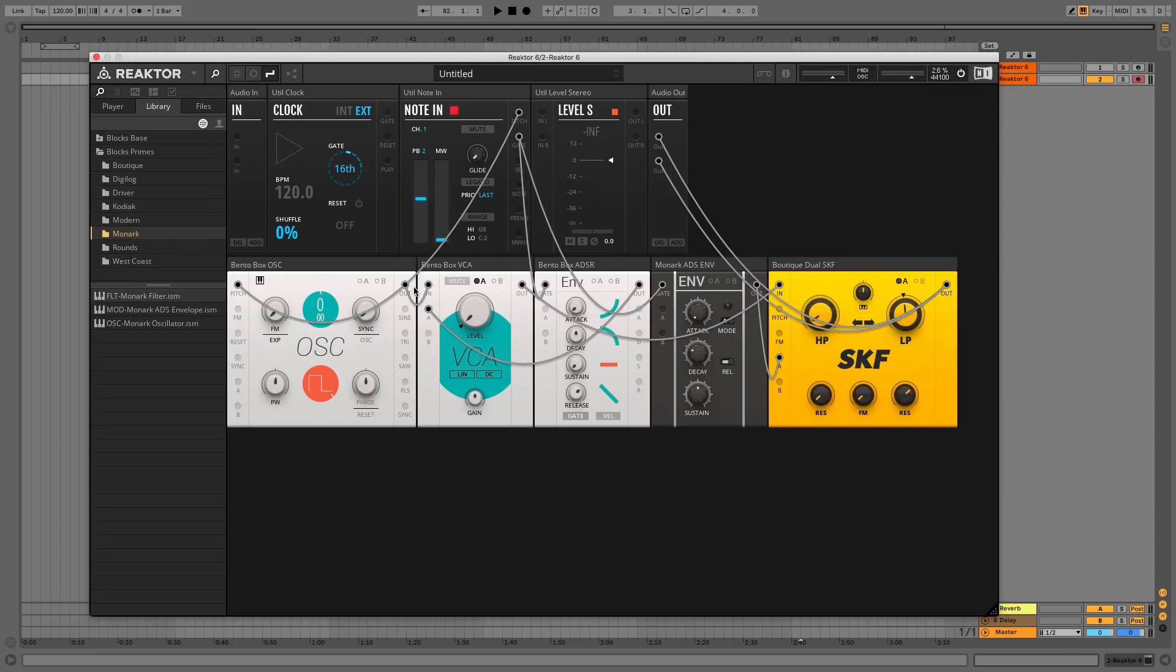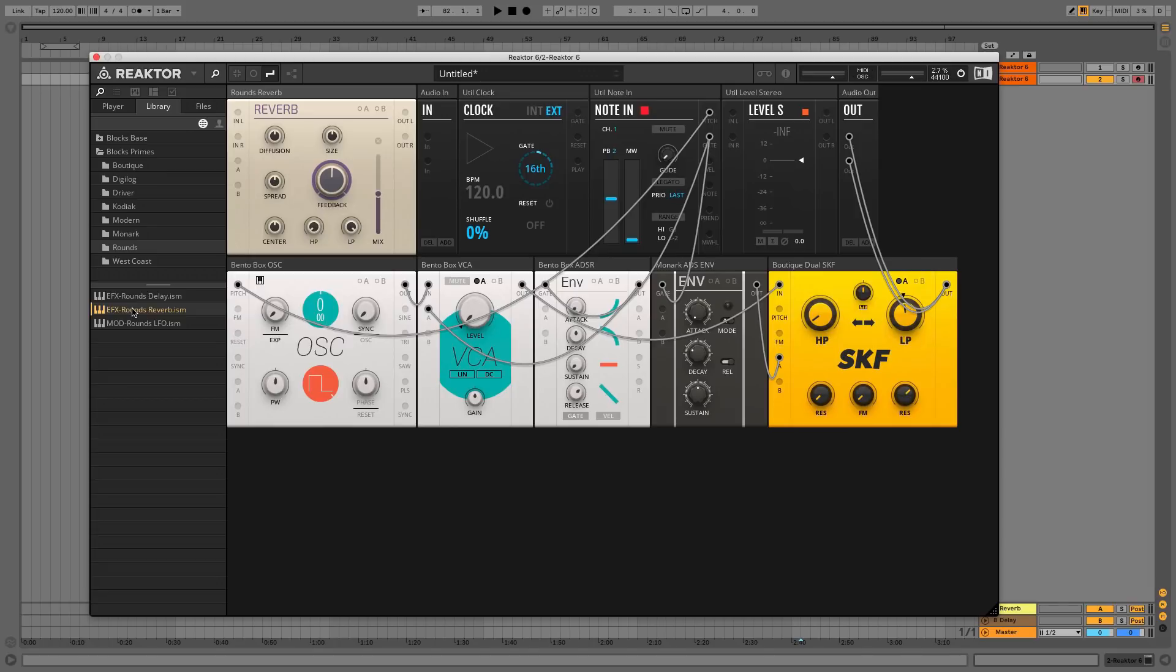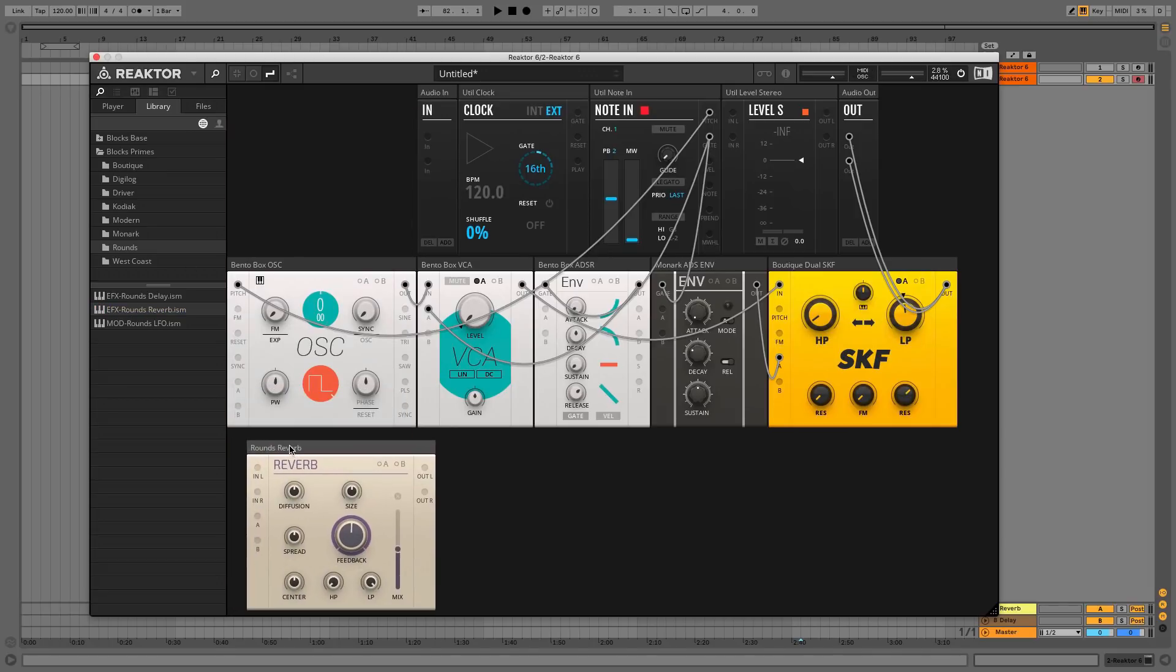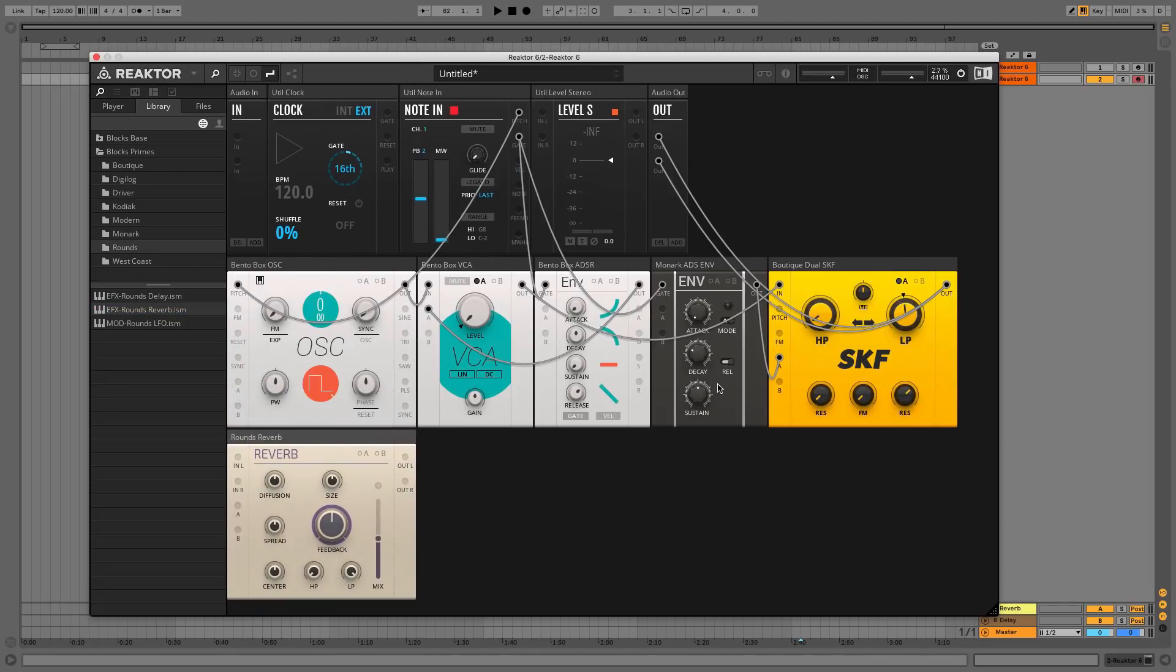Next let's add some processing. In the Rounds folder, double-click EFX Rounds Reverb, then disconnect SKF from the output and run it through Rounds Reverb instead.